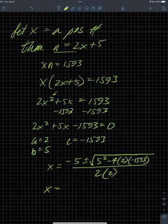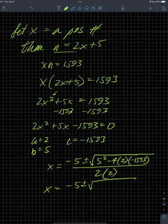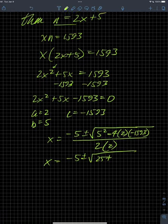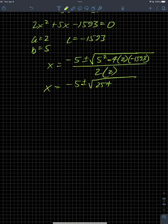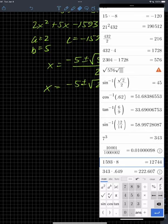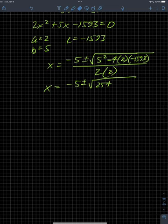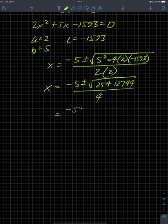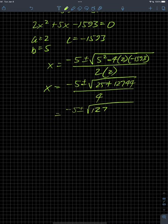So then I get negative 5 plus or minus the square root of 25 — and a negative times a negative means it's going to be plus — so 4 times 2 is 8, and 8 times 1593 gives 12,744. Then 12,744 plus 25 gives 12,769.